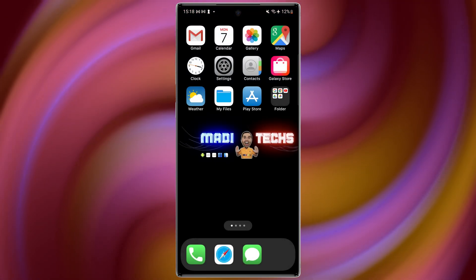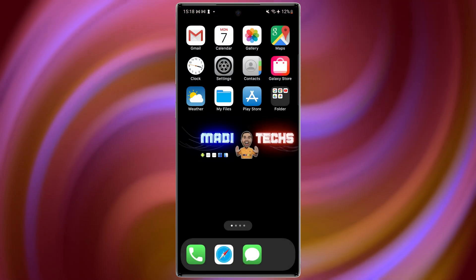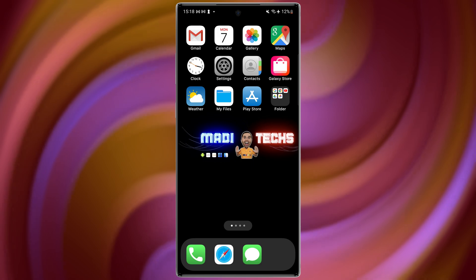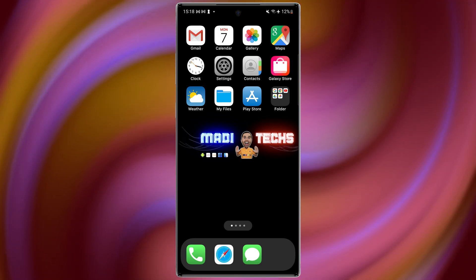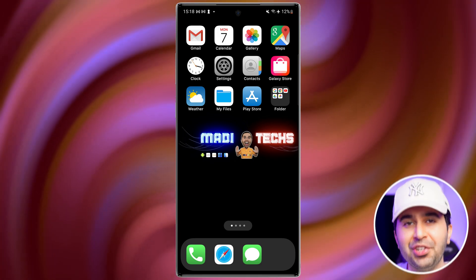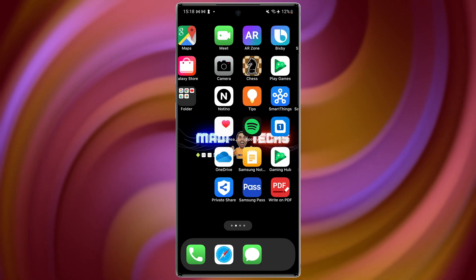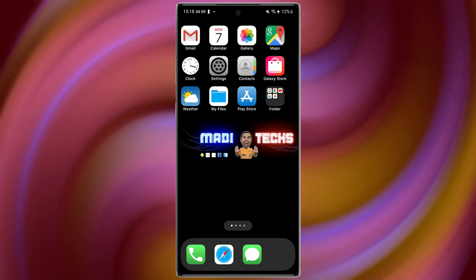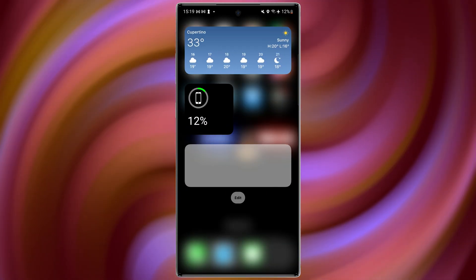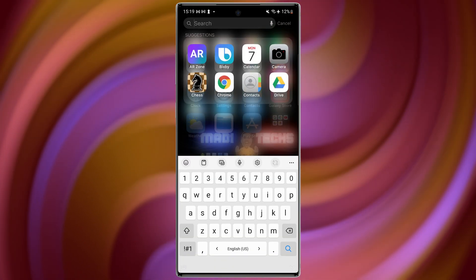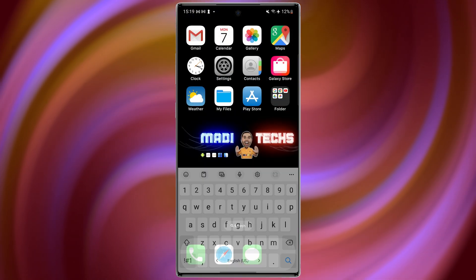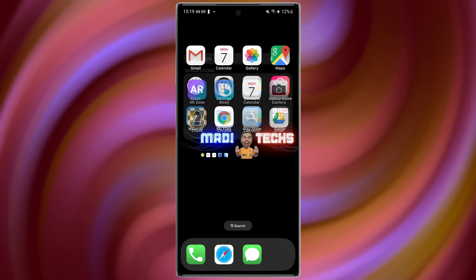Right away you will see the transformation: iPhone style icons, a dock at the bottom, folders with rounded edges, smooth transitions like iOS. It even brings a spotlight-style search bar and a smart app library like an iPhone.